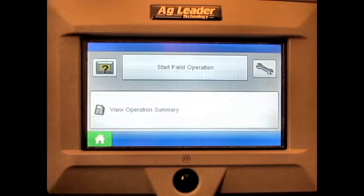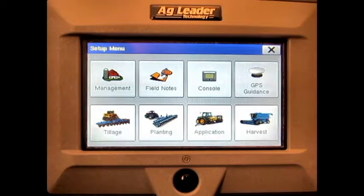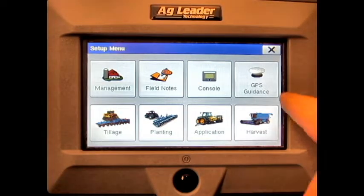From the home screen, press the Setup button, then press GPS and Guidance.